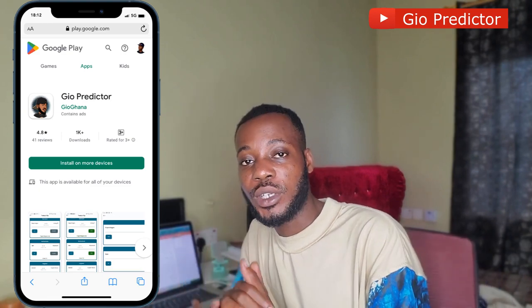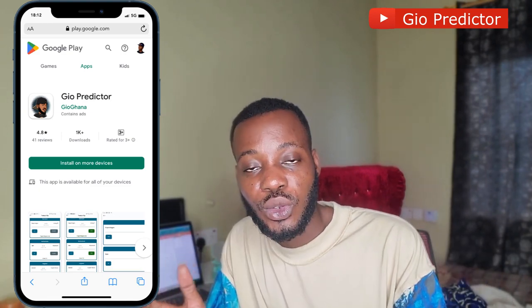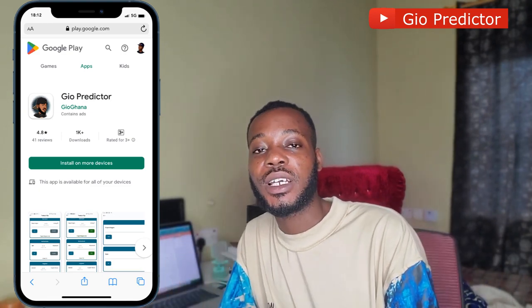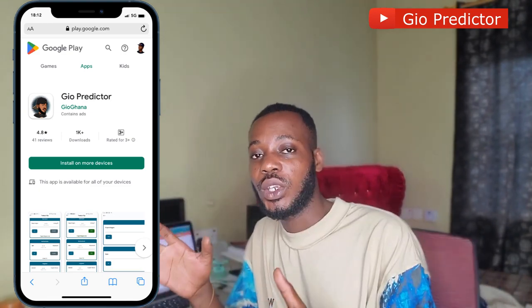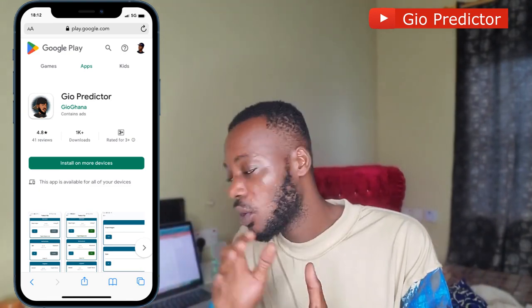Also, download my Android application — go to the Play Store, search for GeoPedictor, and download the app. I have five-plus predictions for you this morning. Let's get into the computer and start.